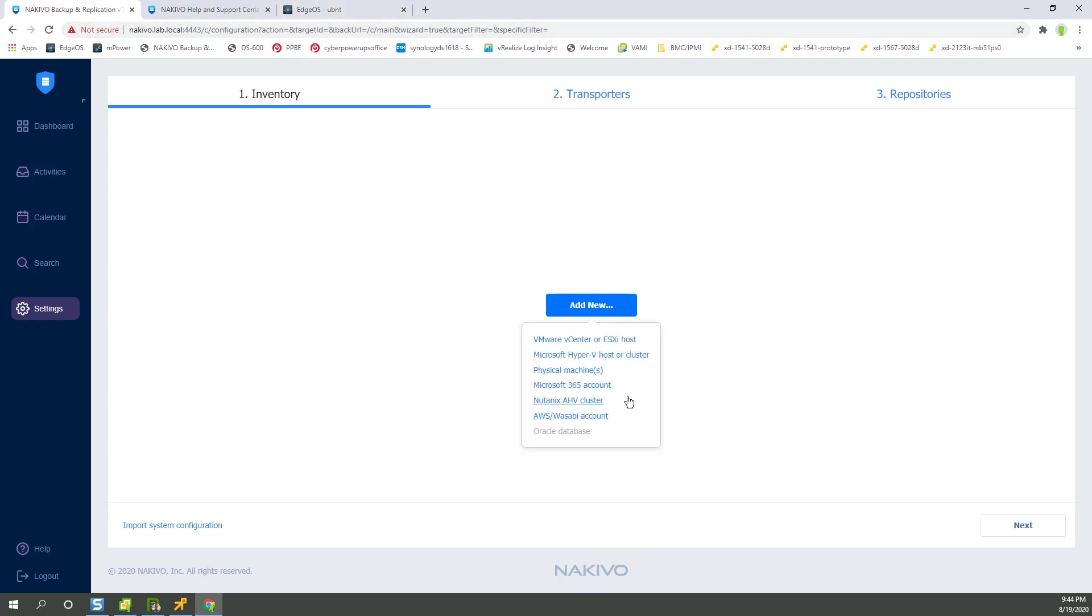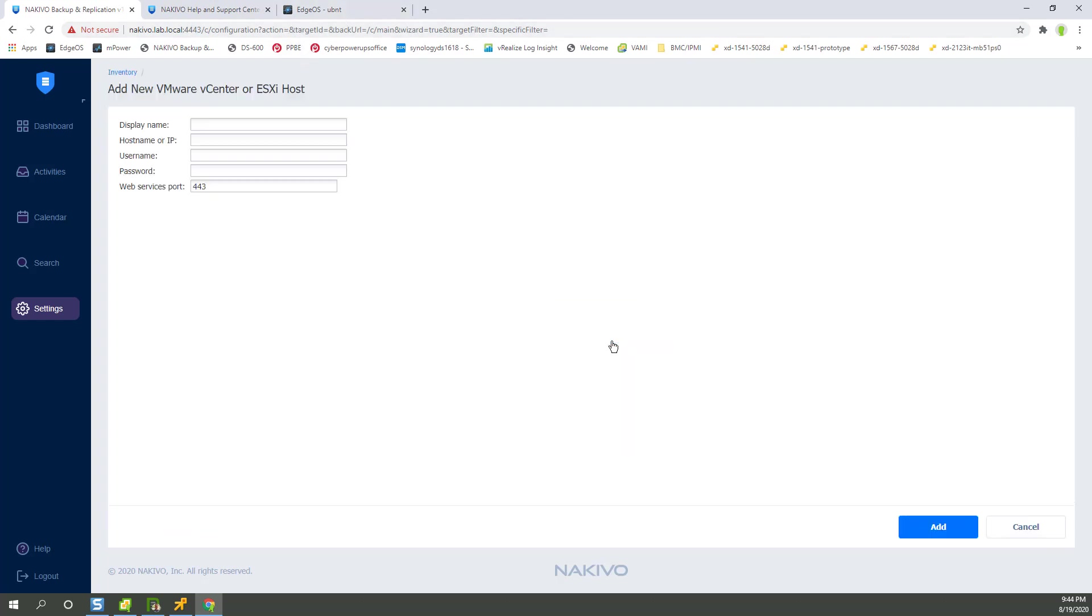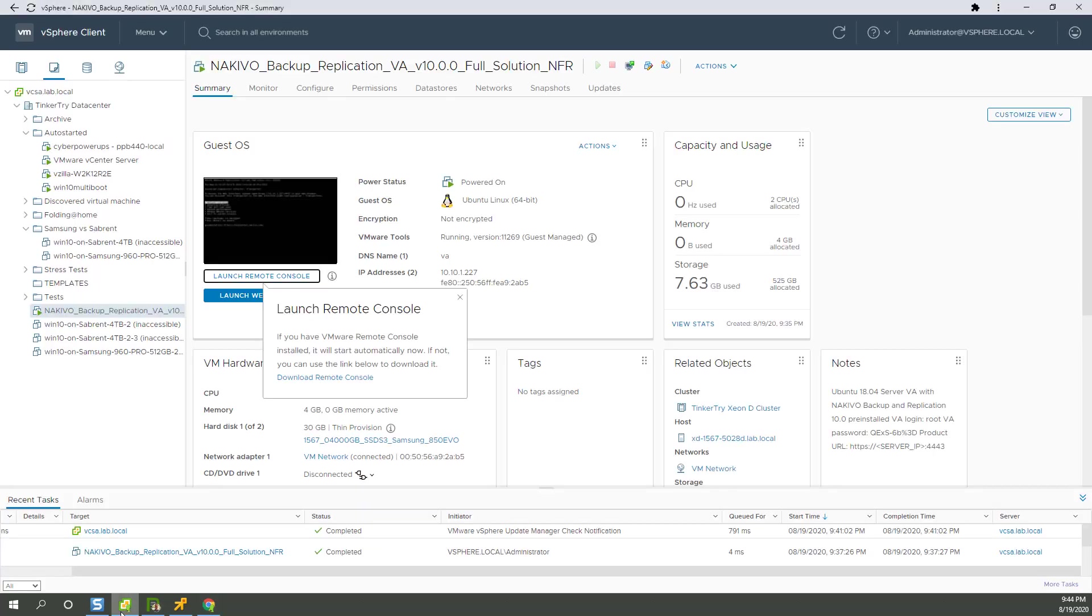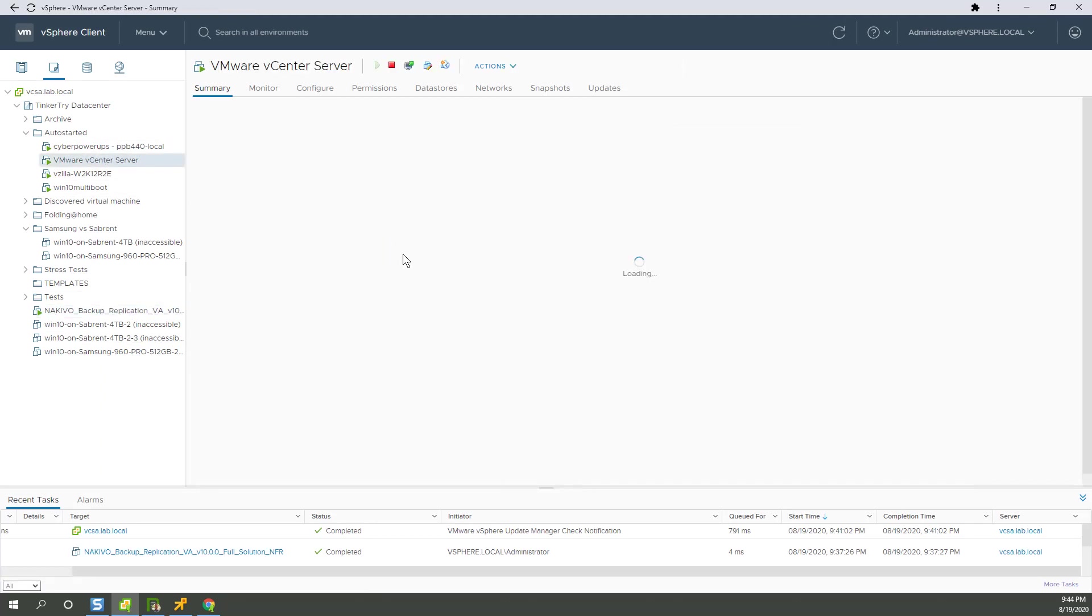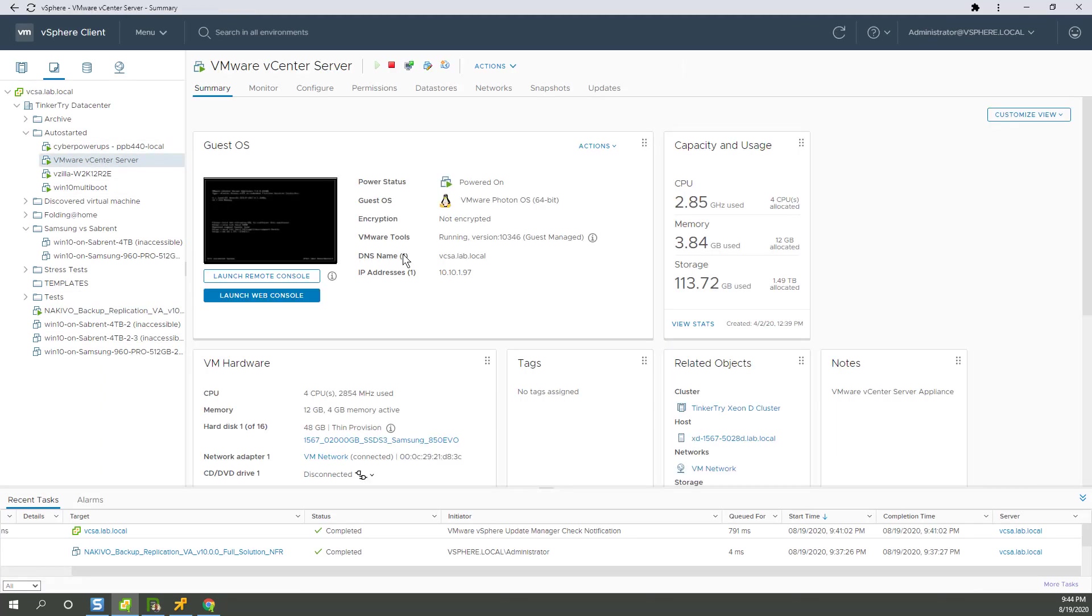And now we just add new vCenter hosts. All right, what's my vCenter called? It's right there. It's called vcsa.lab.local.